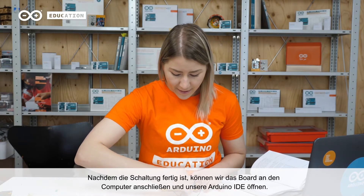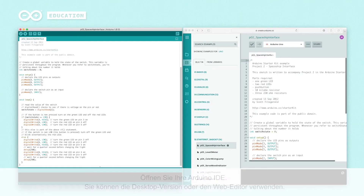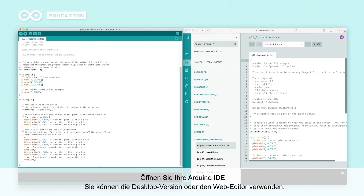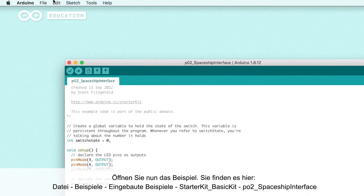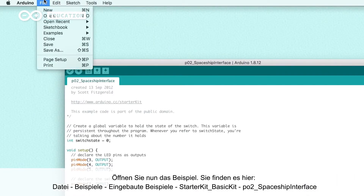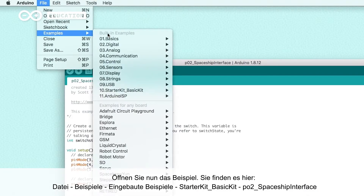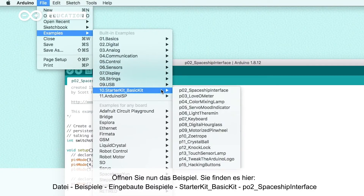Now that our circuit is ready, we can connect the board to the computer and open the Arduino IDE. Open the example — you can find it from File, Examples, Built-in Examples, Starter Kit, Basic Kit, and then Spaceship Interface.